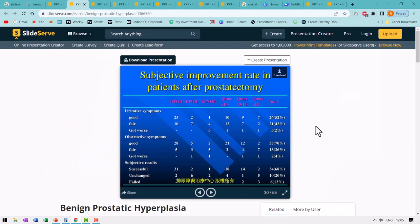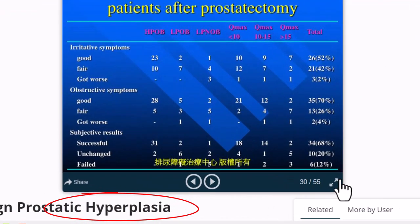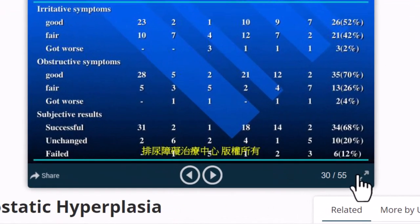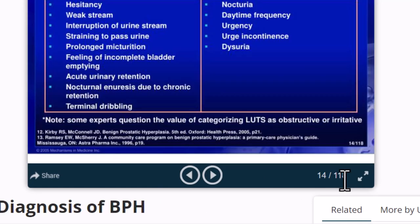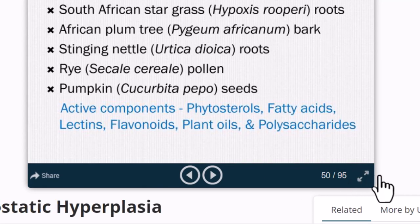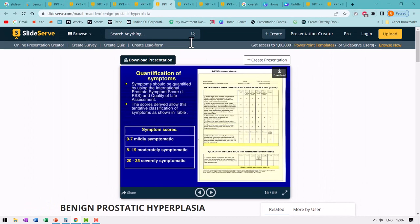For example, take a look at this presentation on BPH. See the number of slides here: 55, 70, 118, 95. You get the point. Now the issue is not about the number of slides used in the presentation, but how dense each of those slides are.